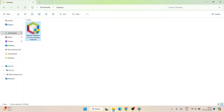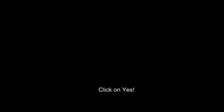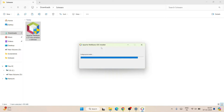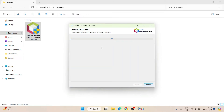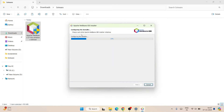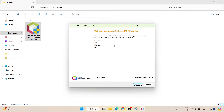Once downloaded, simply double-click on the installer. It will ask for administrative privileges — click Yes. You can see Apache NetBeans IDE has started configuring. Our configuration is also done and we're in the Apache NetBeans IDE setup.